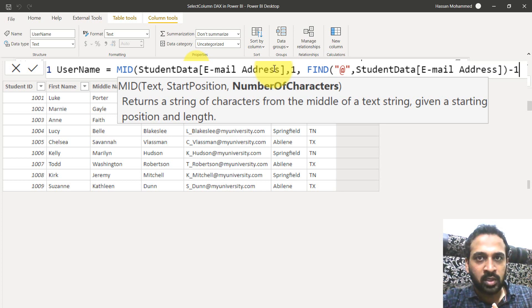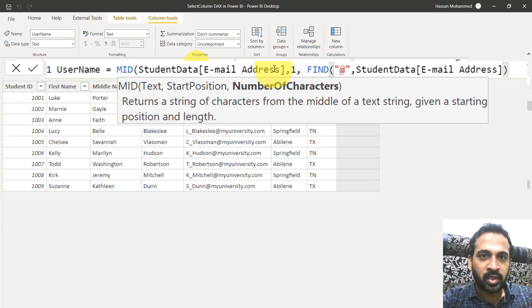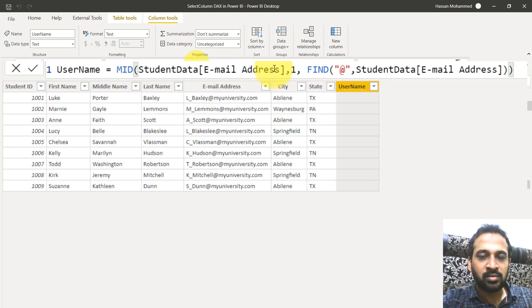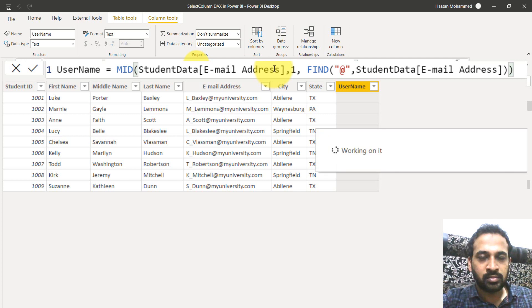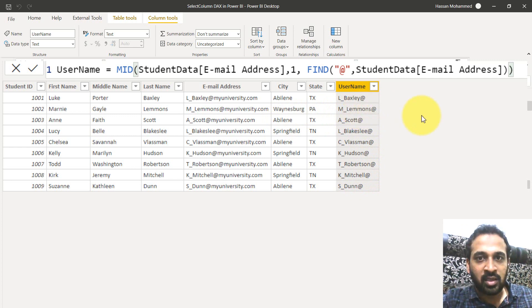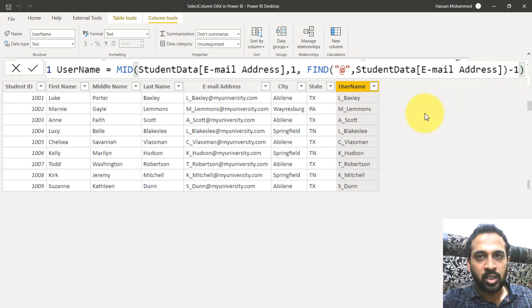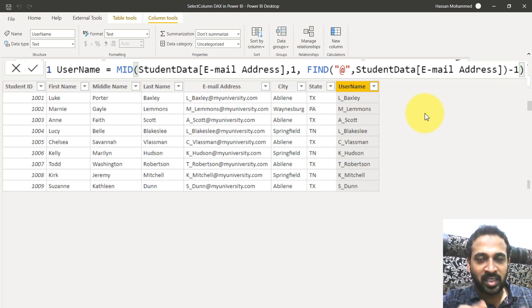I'll close this with minus one, because it will start from one and end until the at symbol. Let me close the bracket and press Enter. As you can see, it shows all the values of the username, but with the at symbol included as well. For that reason, I'm using minus one and clicking commit.